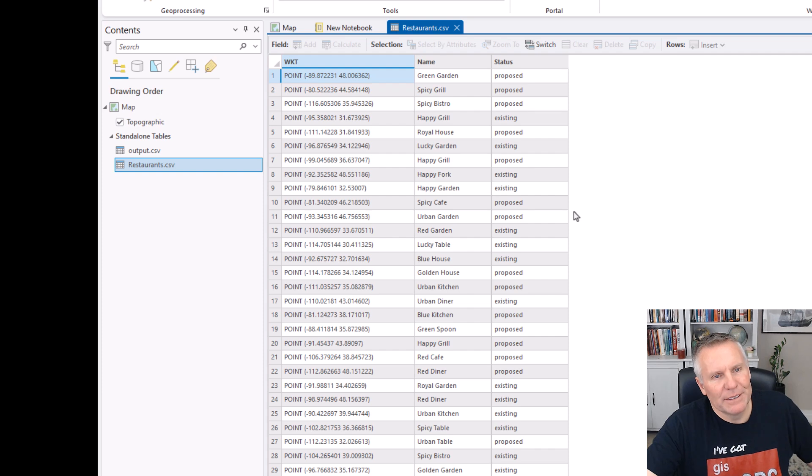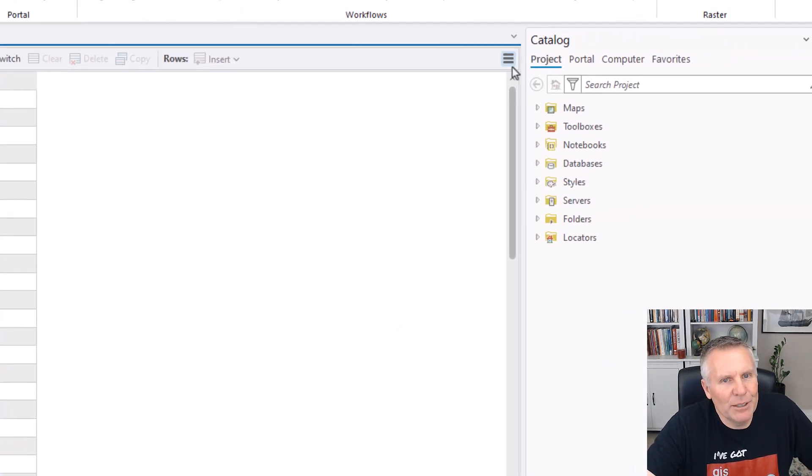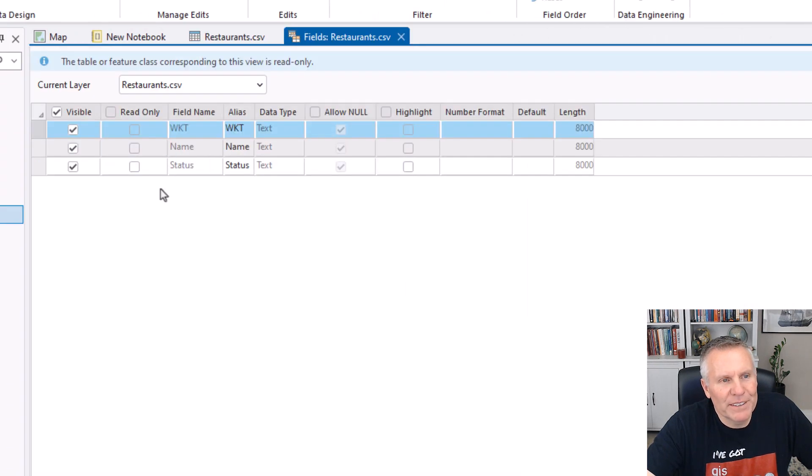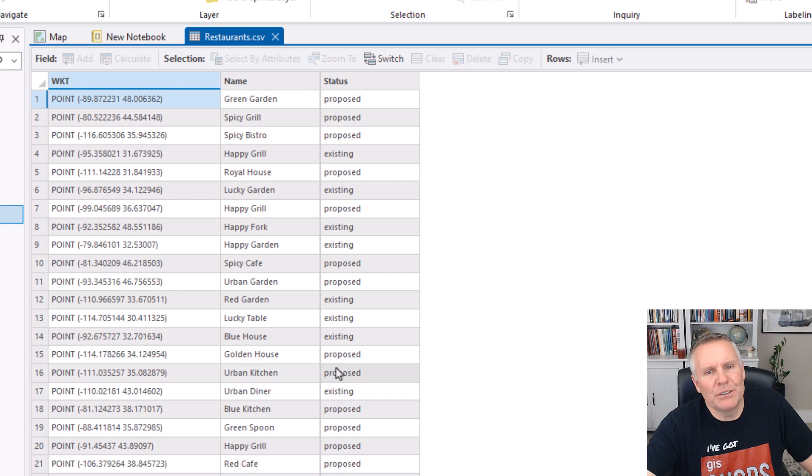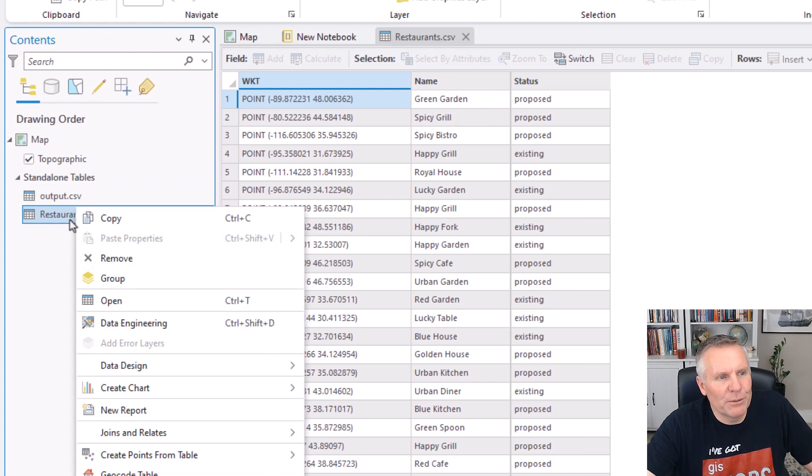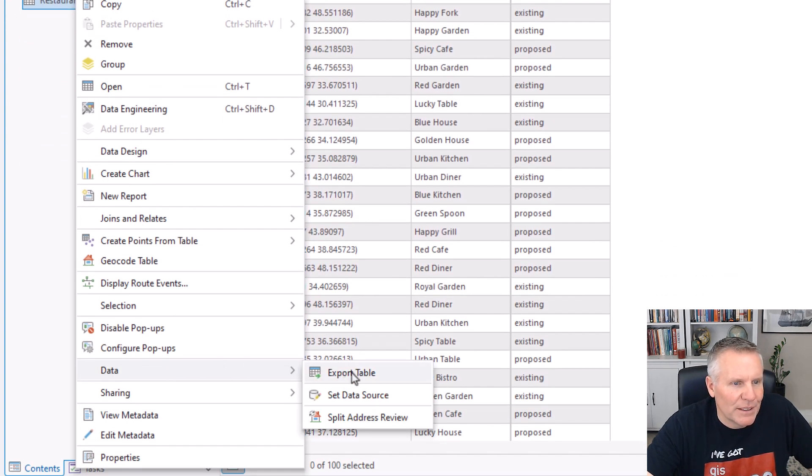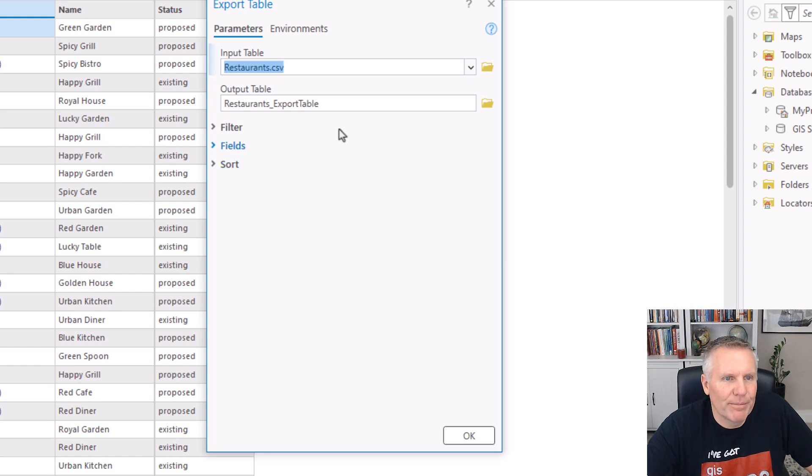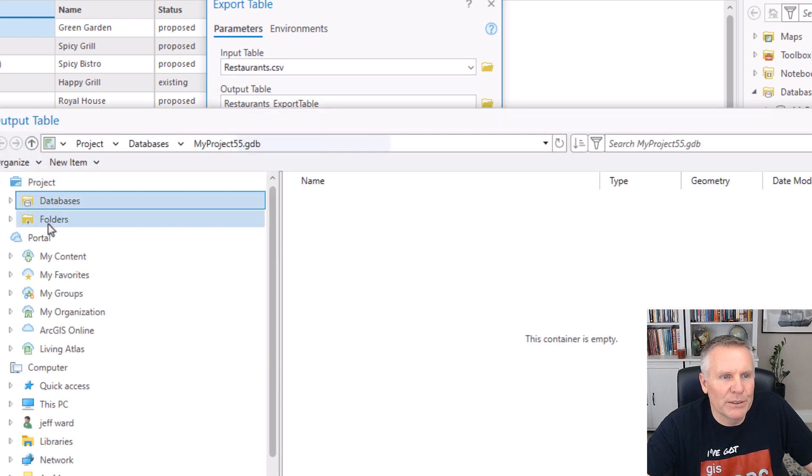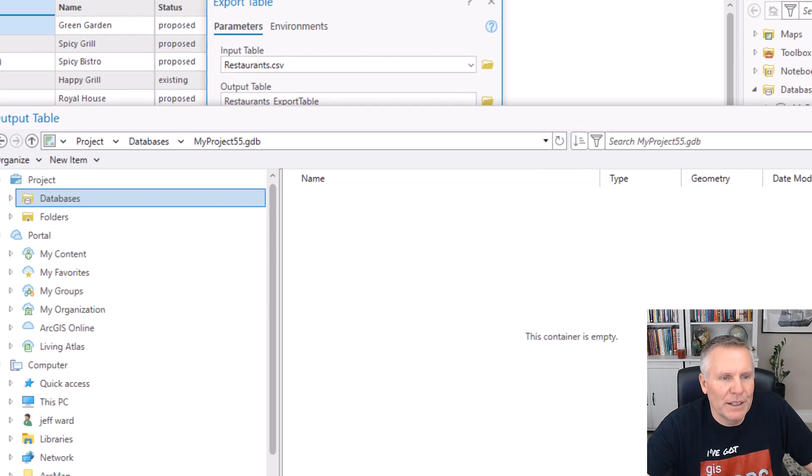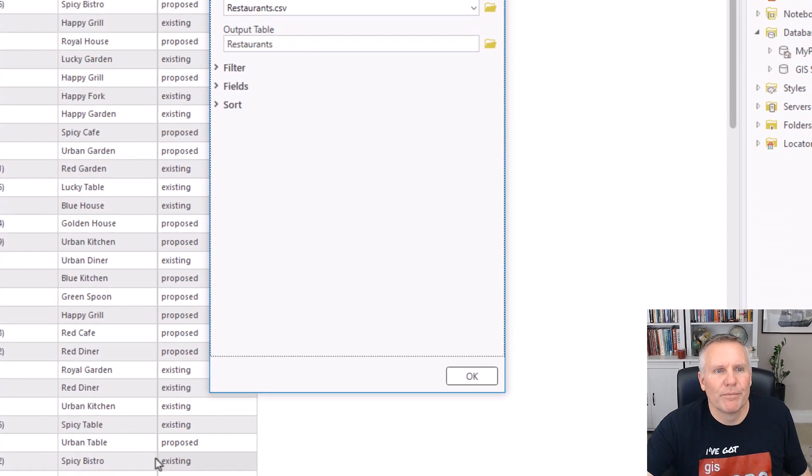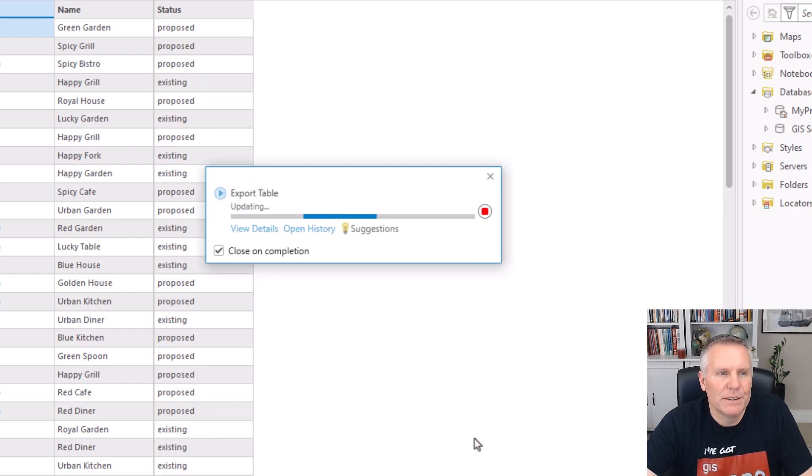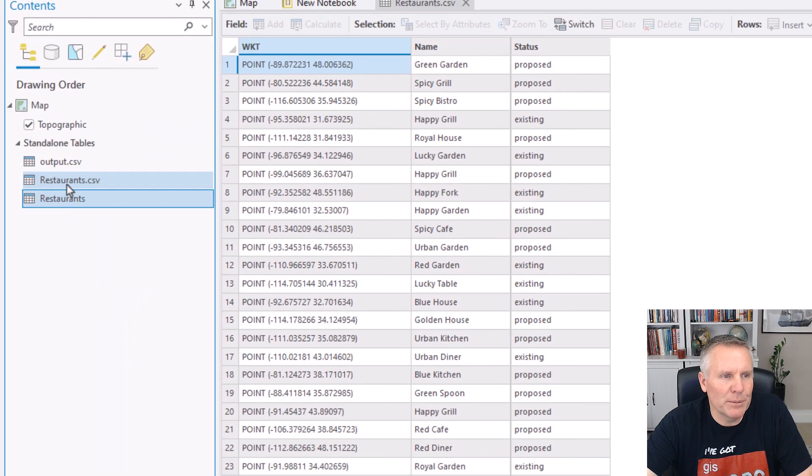So how I did it is, first of all, I came here and I went to fields view. And because it's a CSV, it doesn't let me add fields. So I'm going to have to import this CSV into a geodatabase. I'm going to right-click restaurants, say data, export table. This is kind of a shortcut to get it into your file geodatabase or your enterprise database. So when I right-click on that, it already has the restaurant CSV in there. And then I'm going to browse to databases, this one, and name it restaurants. Hit OK.